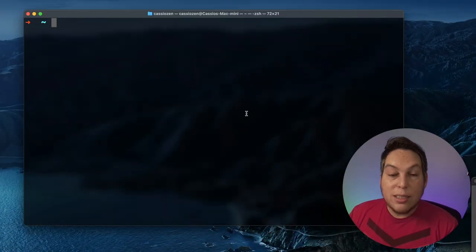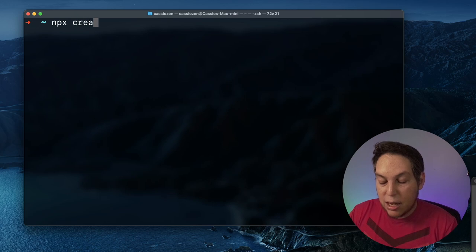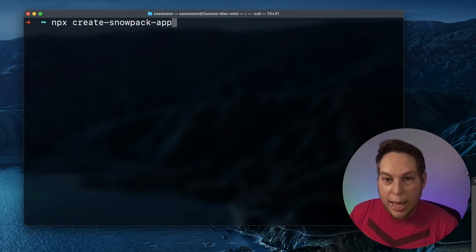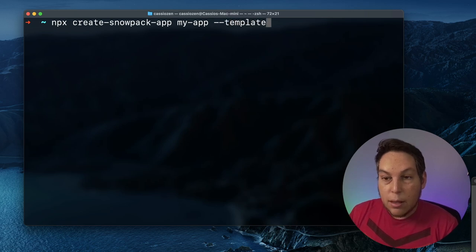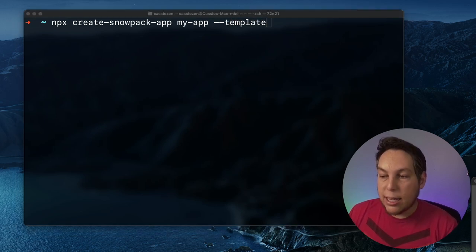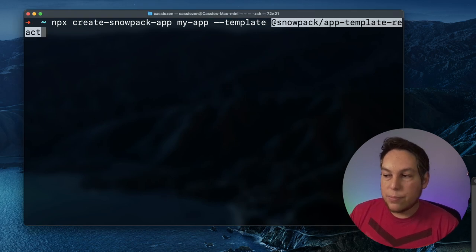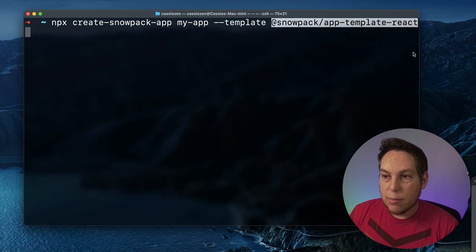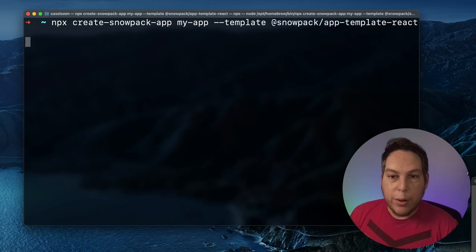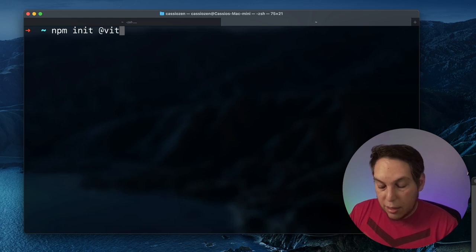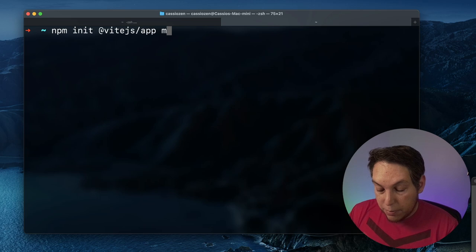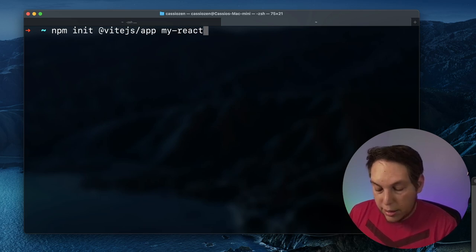Let me show you quickly how these project starters work, because both have them. To create a new Snowpack-based application, you run: npx create-snowpack-app, provide the name — like 'myapp' — and a template. Because it works with multiple project types, not only React, I'll paste in the React template name. And there you go — it creates the Snowpack application. Vite also has an application starter: run npm init @vitejs/app with the app name, like 'my-react-app', and it shows a menu of options including React and React with TypeScript.